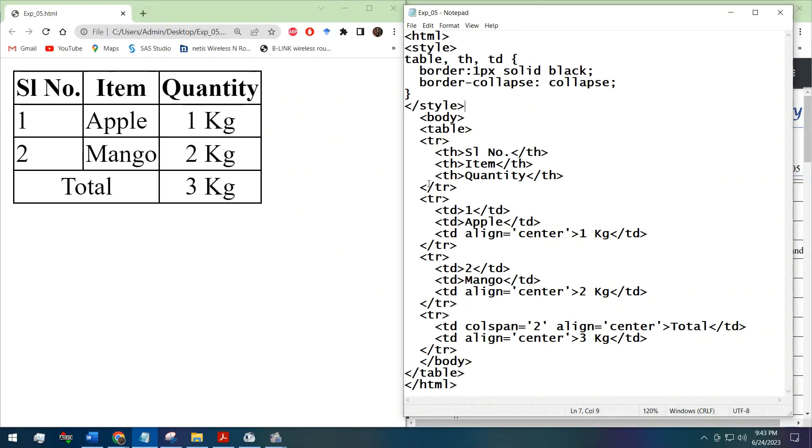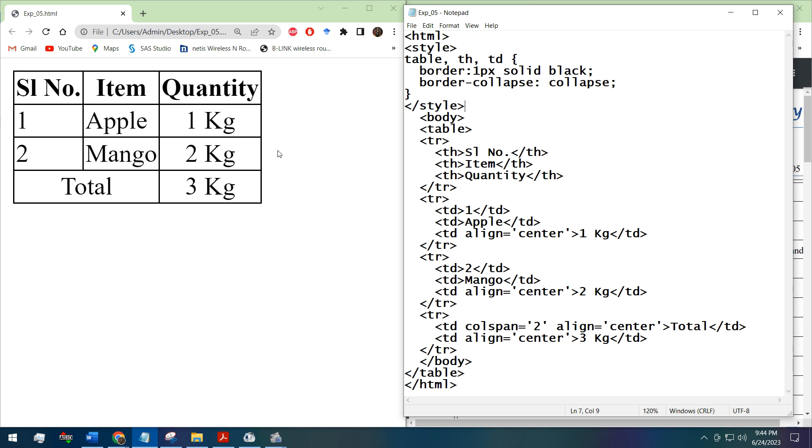Hello guys, welcome to the new video of HSC ICT practicals. This is the fifth experiment about creating tables in HTML. We can see this is a table created by HTML tags.